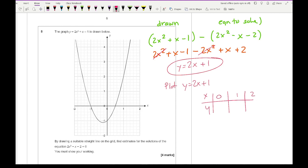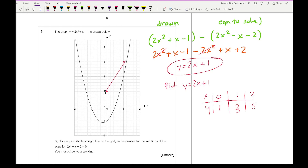Plotting y equals 2x plus 1 with a table of values: at x=0, y=1; at x=1, y=3; at x=2, y=5. Plotting the coordinates (0,1) and (1,3) — the point (2,5) doesn't fit but the two points are enough to draw the straight line. Drawing the line through those points, making sure it's as accurate as possible.